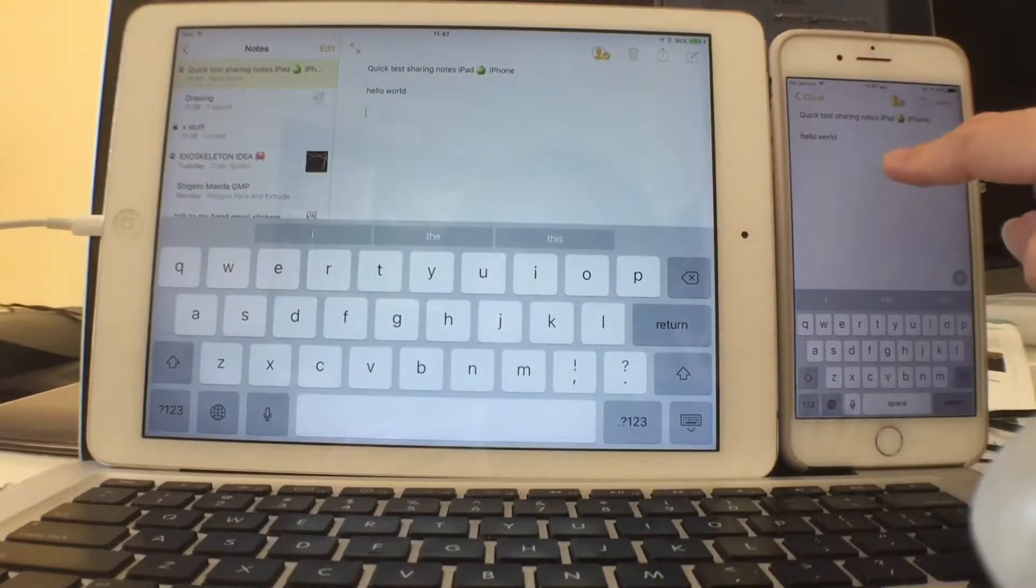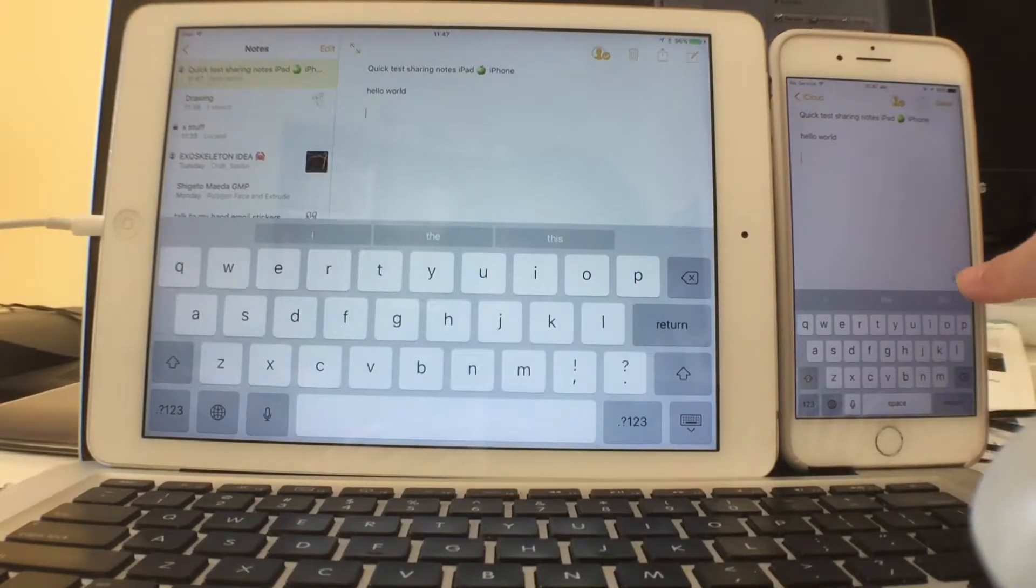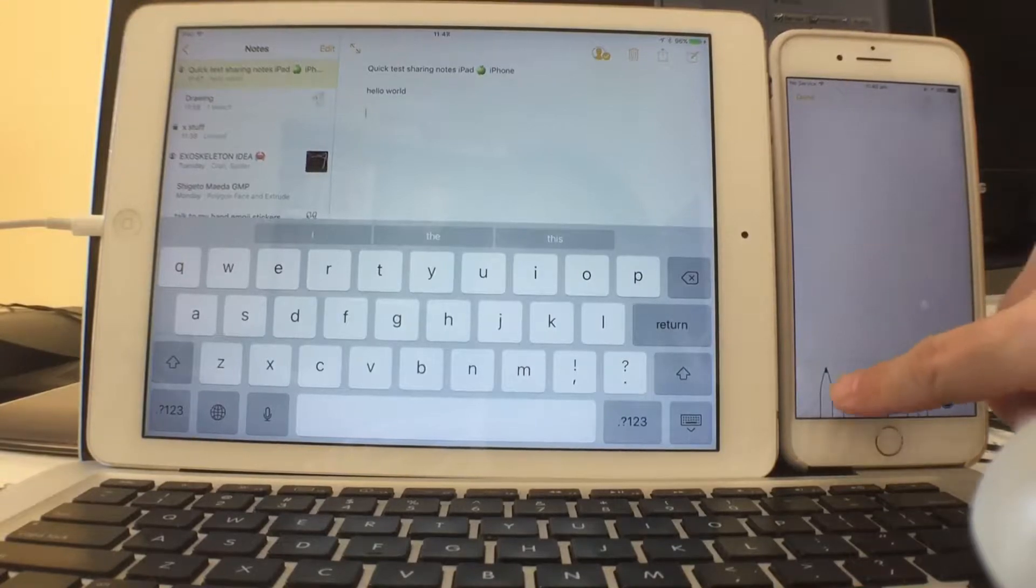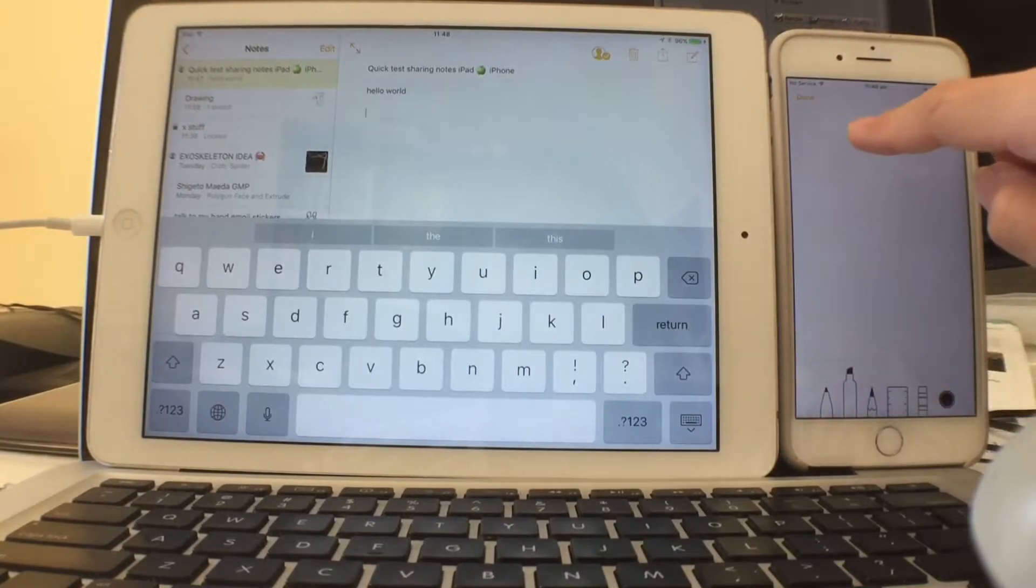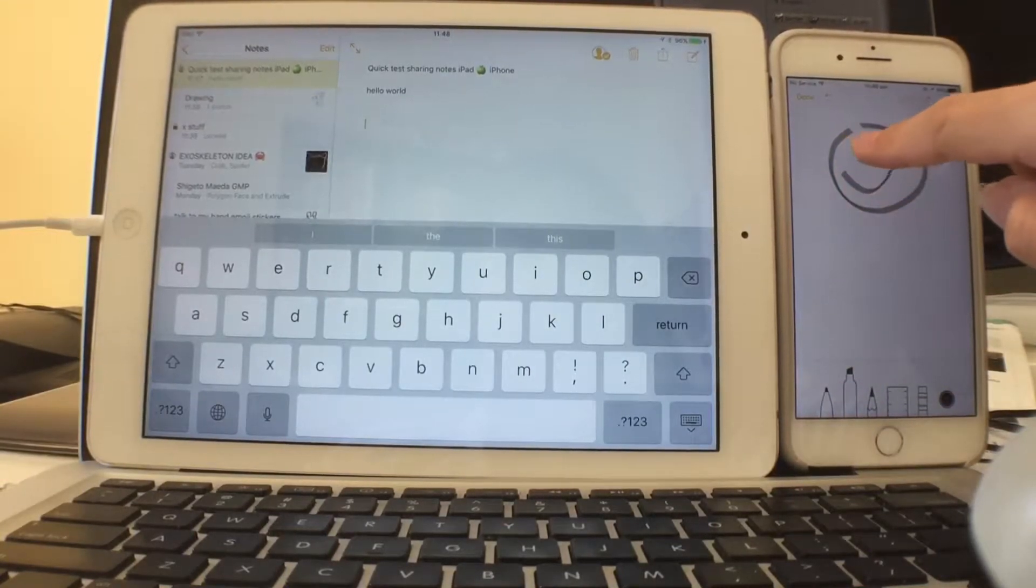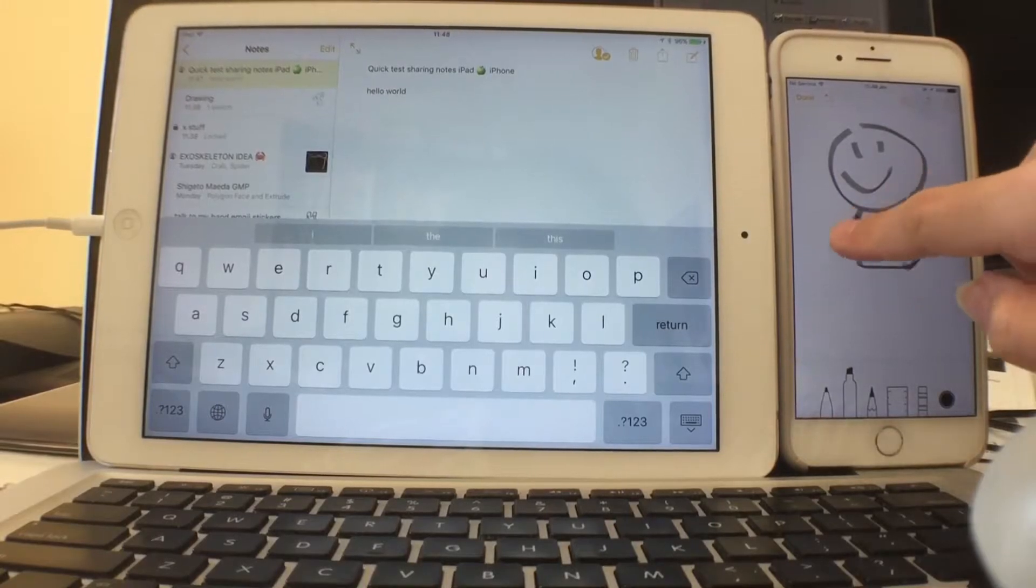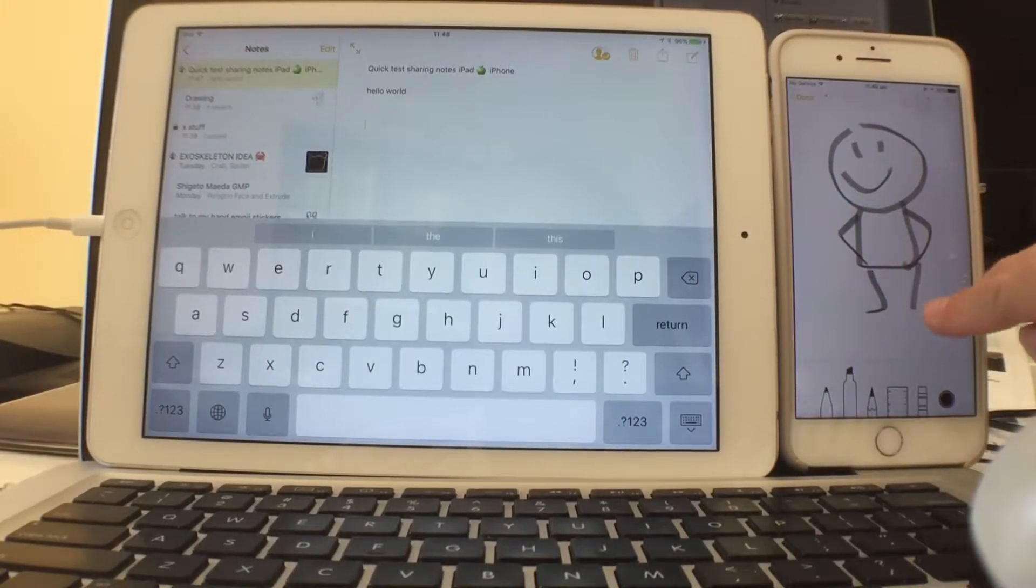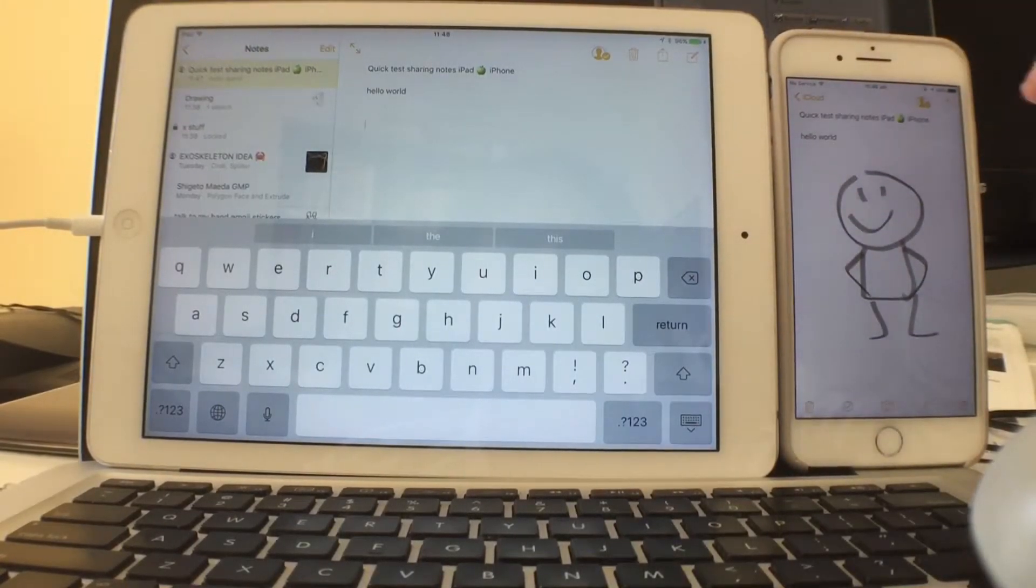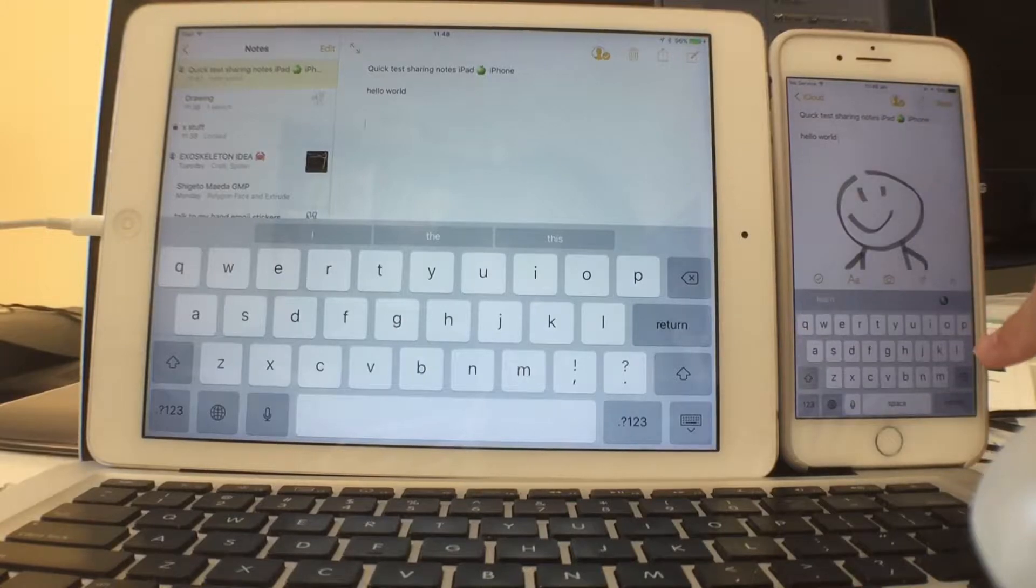You can see the note is always saving itself every few seconds. Let's say I'm on the iPhone and I start jotting around like adding some drawings - it should update automatically on the iPad as well within a few seconds.